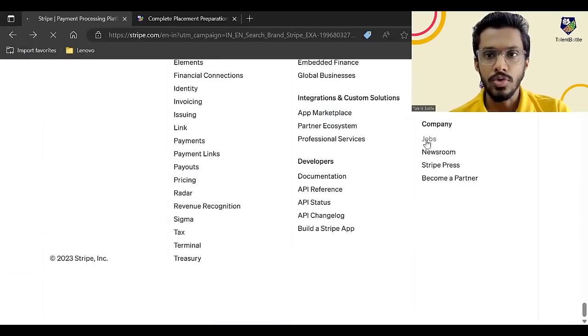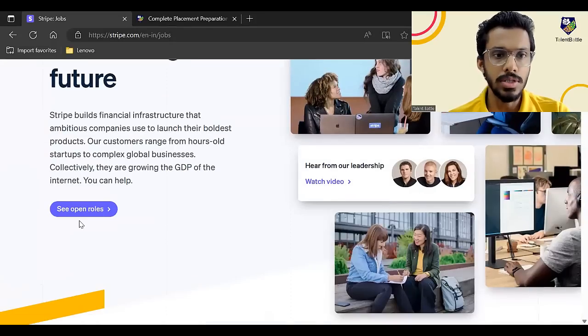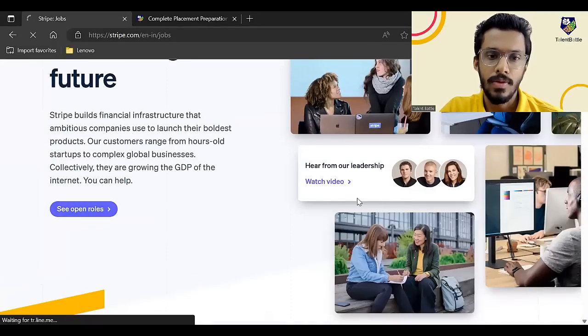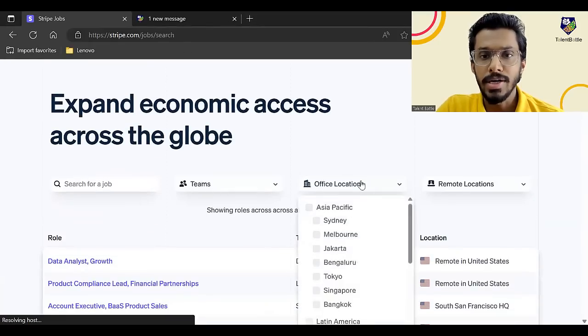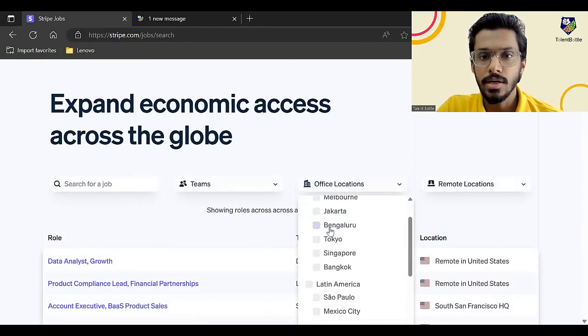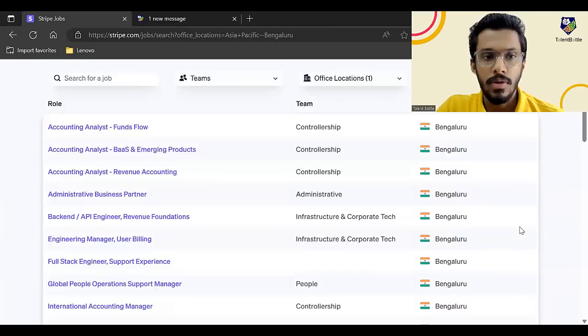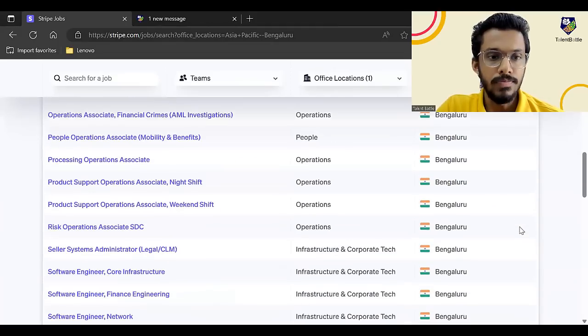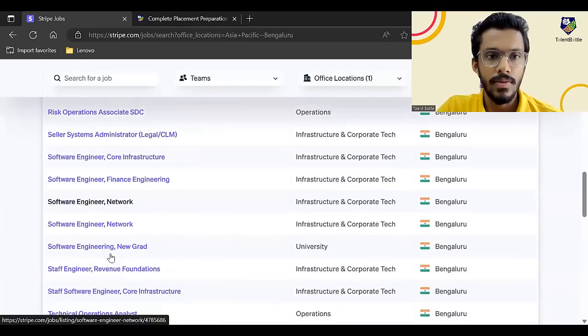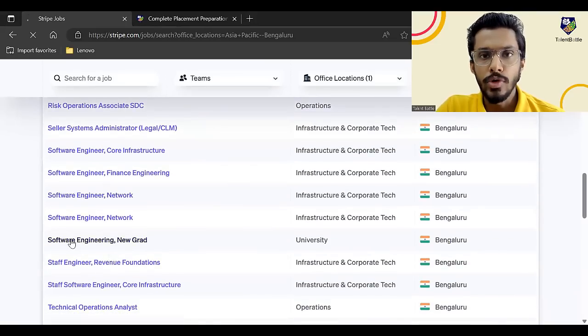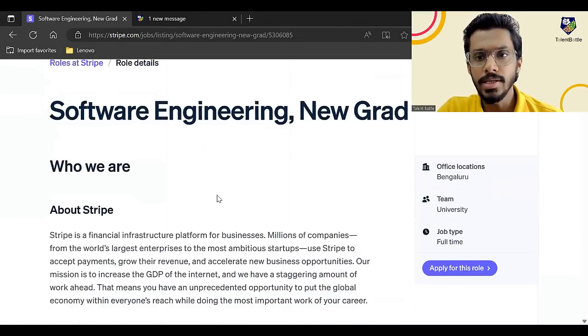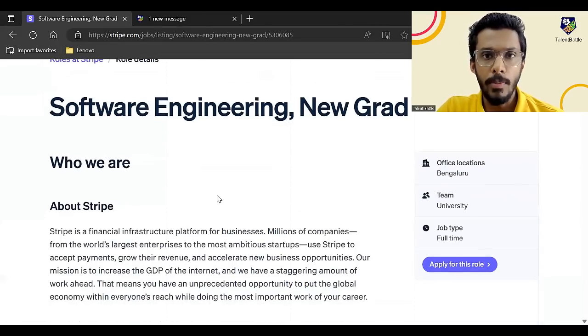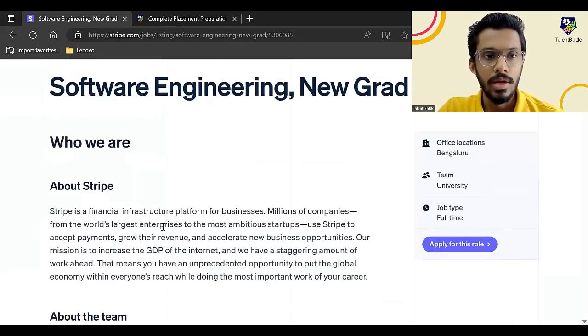So I'll just go down to jobs. I'll click on see open roles and basically it is a multinational company. So let me select their India office, which is in Bengaluru. So here I'll just scroll down and you will find here software engineering new grad. So this is basically a full-time opportunity. This is not an internship opportunity and the location is going to be Bengaluru.